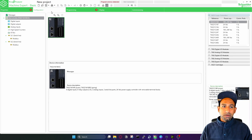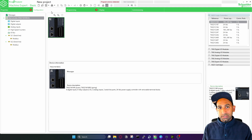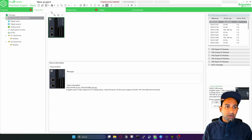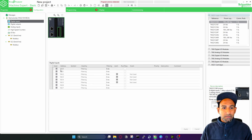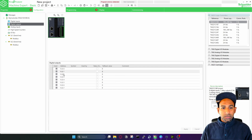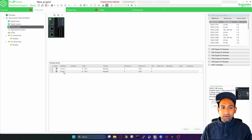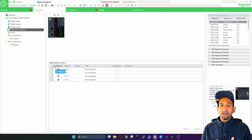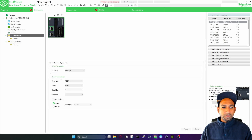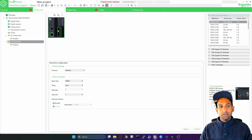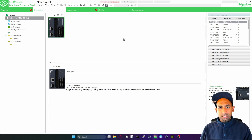Then you have the configuration section. In configuration you define which hardware you're using and the IOs of that hardware — digital inputs, digital outputs. Here you can define the symbol of your IOs, which already have addresses. Inputs go from I0.0 to I0.7. Then you have digital outputs, analog inputs, and high speed counters. You can also configure the controller — for example, the serial line and Modbus communication settings.